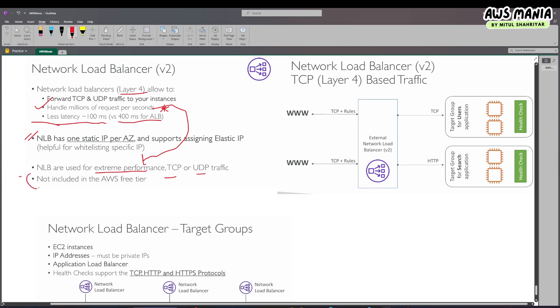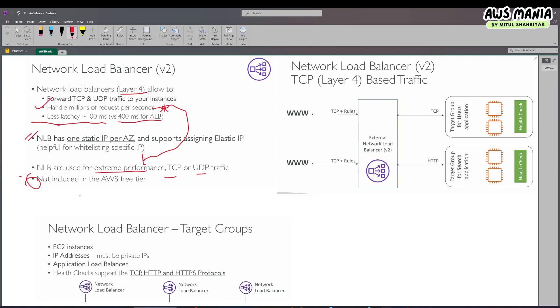It is not included in the AWS free tier, meaning if you are going to practice this hands-on, you have to make sure you have some credits, because otherwise it might cost a bit.